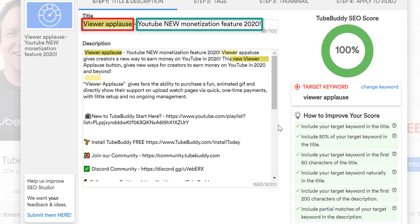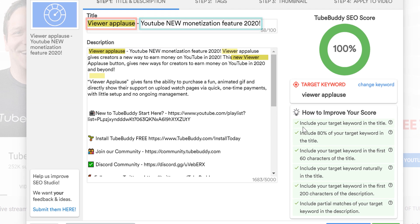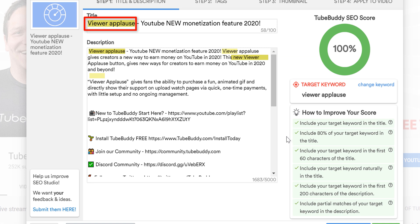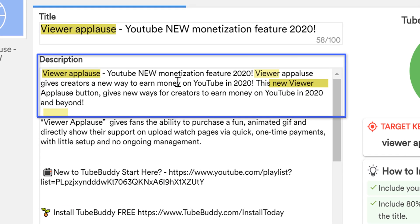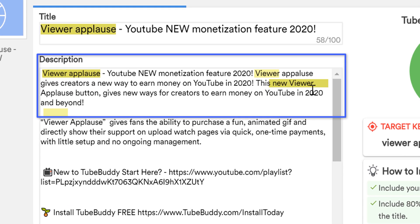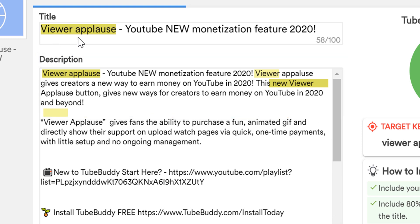For starters, we have our title be both searchable and compelling. The searchable part is "viewer applause". The compelling part is "YouTube new monetization feature 2020". This title checks off multiple things at once: it knocks off having your keyword in your title, this title has the keyword in the first 60 characters, and it also has 80% of our target keyword in our title. In our case, we have 100% of our target keyword in the title. The next part is including the target keyword naturally in the first 200 characters of our video's description. Every time SEO Studio matches our target keyword, TubeBuddy includes this helpful highlight. This darker highlight means it matches 100%, while this lighter highlight means it's only a partial match.